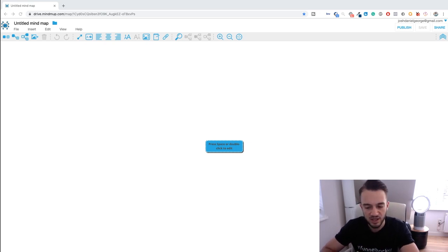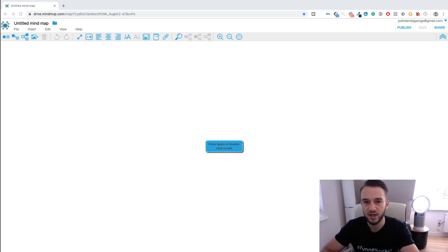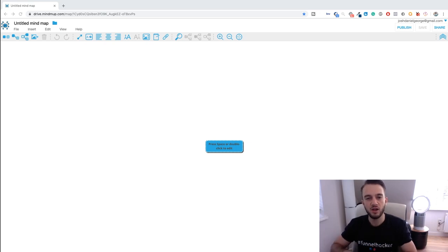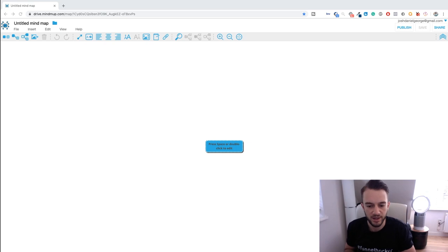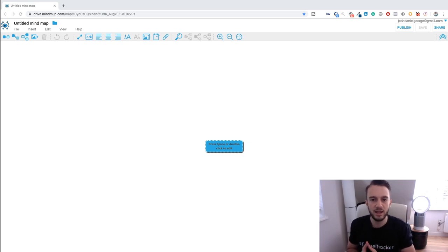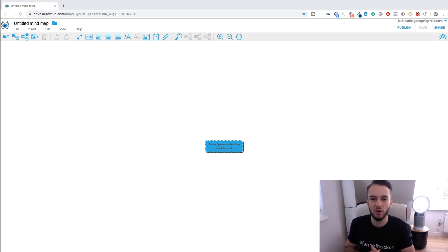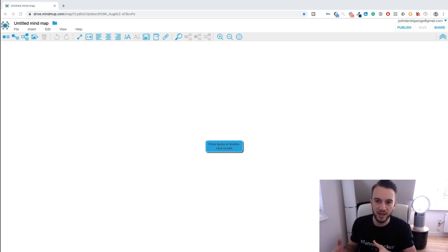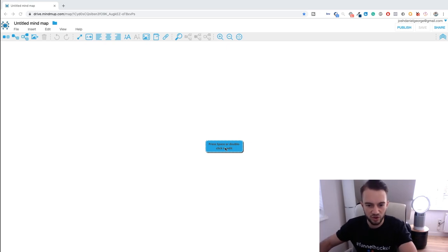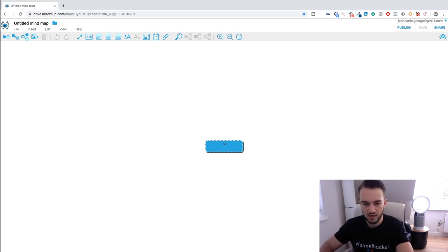With that said, what I'm going to do today with this mind map is give you guys a breakdown of the whole Facebook lead generation campaign — a complete beginner's overview of what that looks like and how you can set it up. So let's start off with the Facebook ad.